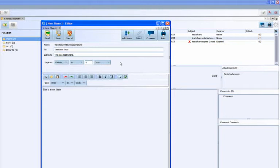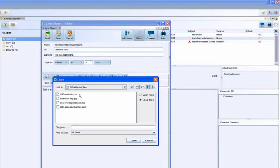Attachments may be added from the sender's hard drive or from their CIFRA vault. The sender may choose to send an attachment in one of two modes, either secure or non-secure.